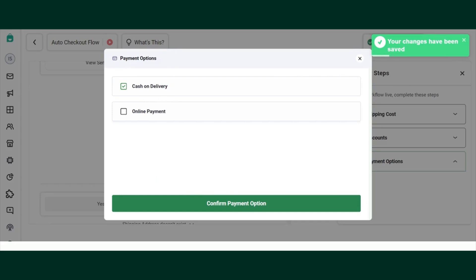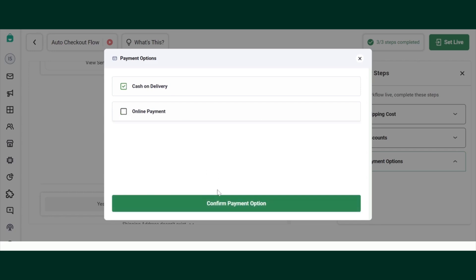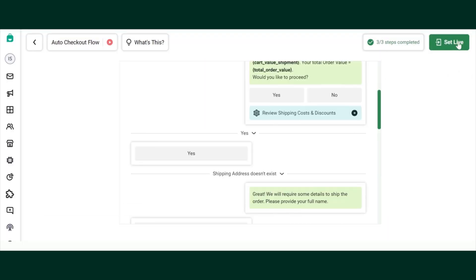After that, you will need to confirm the payment options. You can select Cash on Delivery or Online Payments. If you select Online Payments, please make sure that payment gateways are integrated. You can integrate WhatsApp Pay, Razorpay, or PayU. If you use Razorpay or PayU, select that option and confirm. If you have integrated WhatsApp Pay, select that option and confirm. For now, since there is no payment gateway, I'll keep Cash on Delivery and click Confirm Payment Options. Once this is done, I can set this flow live.